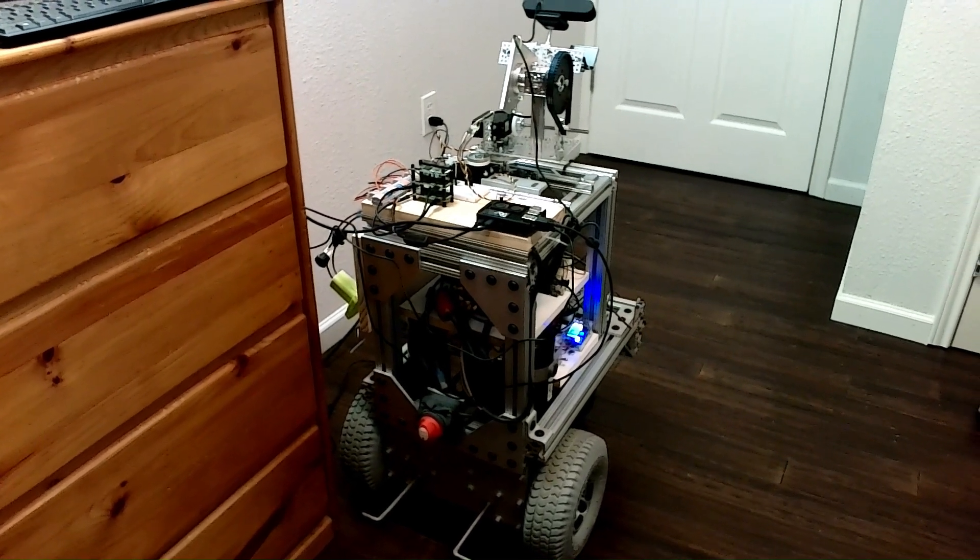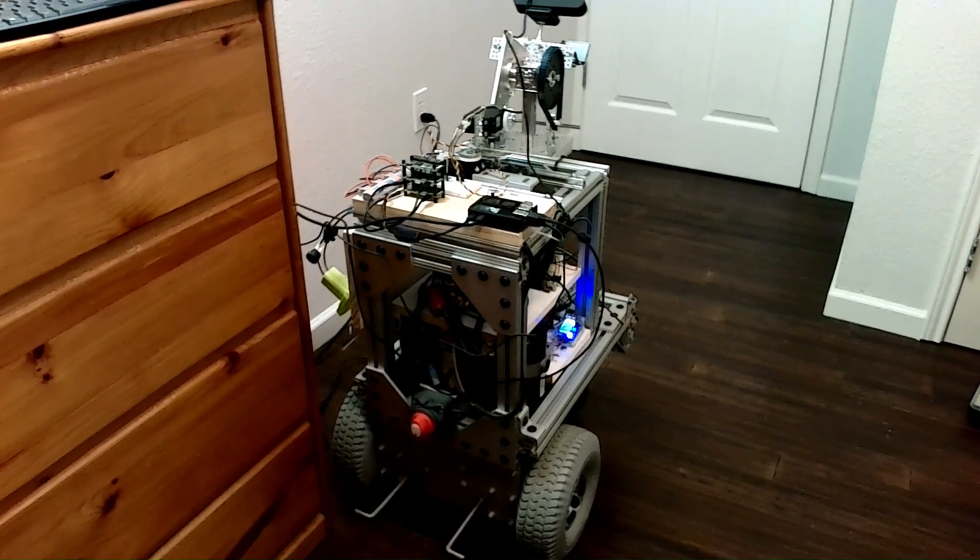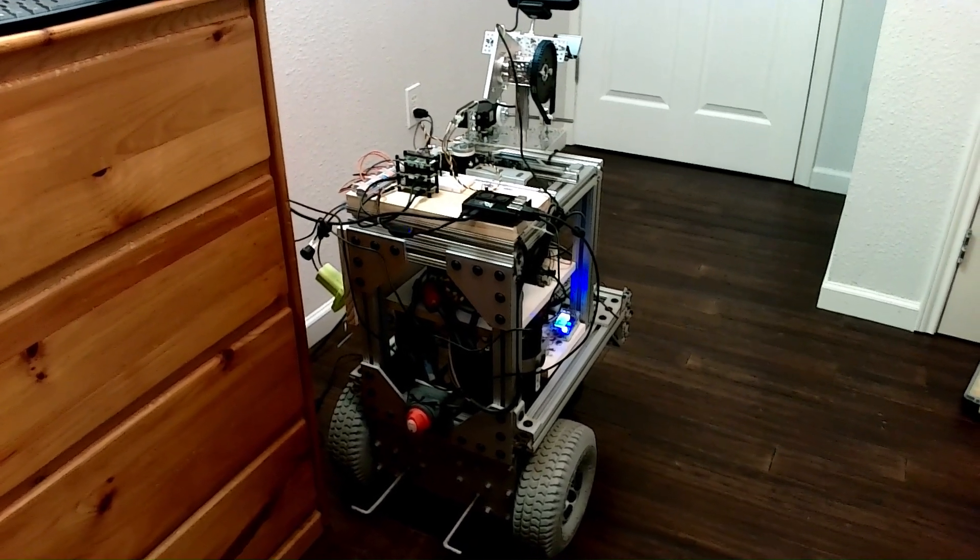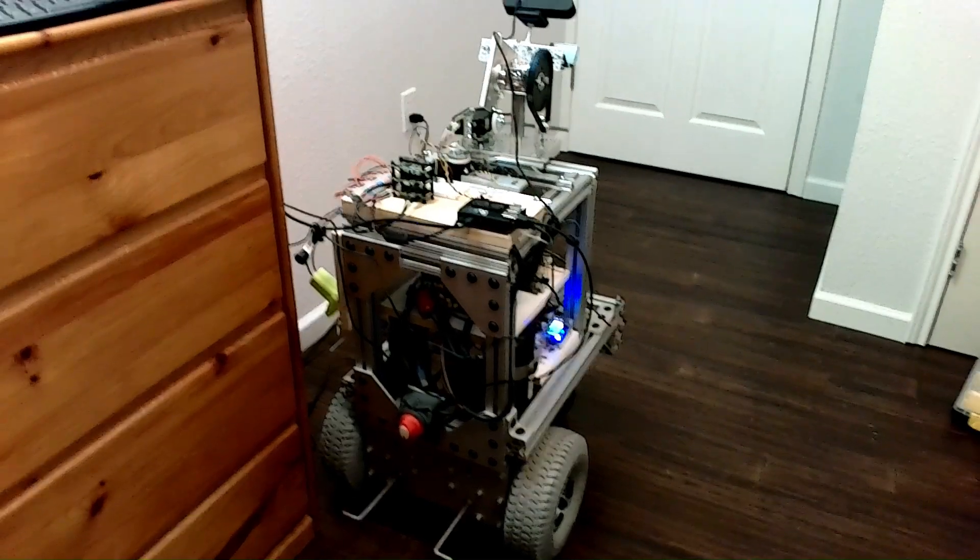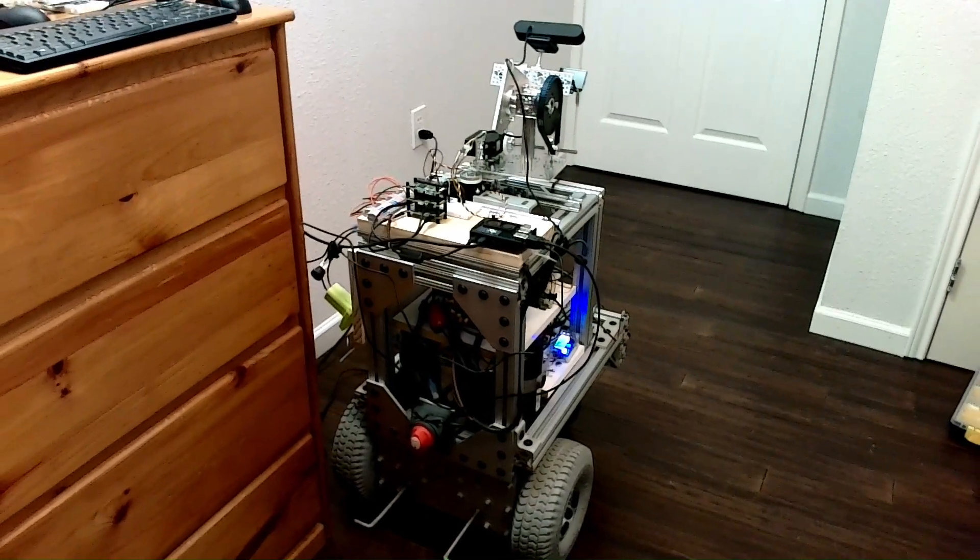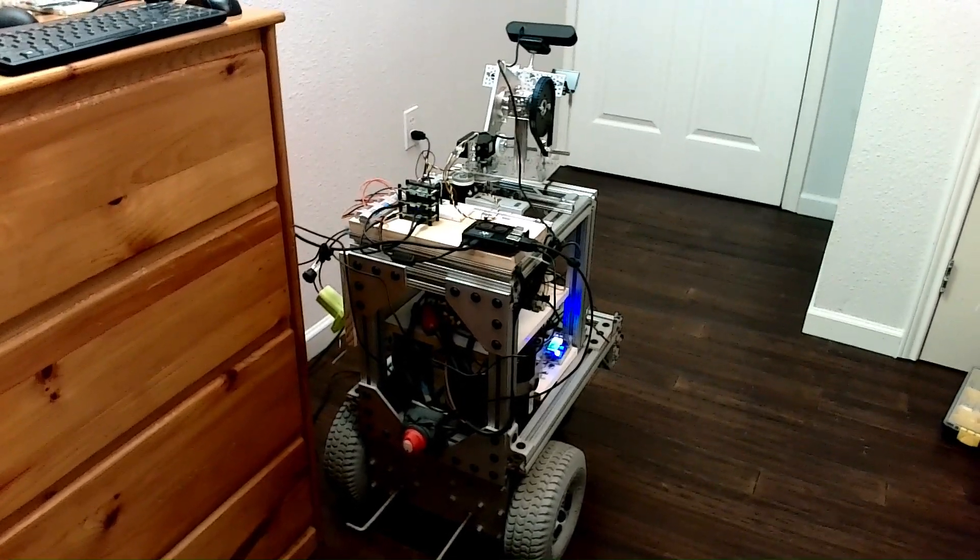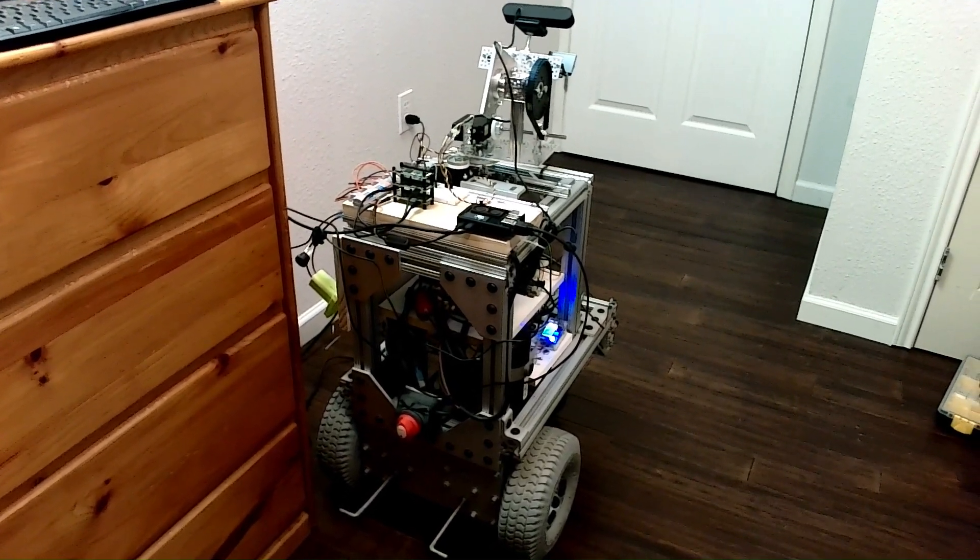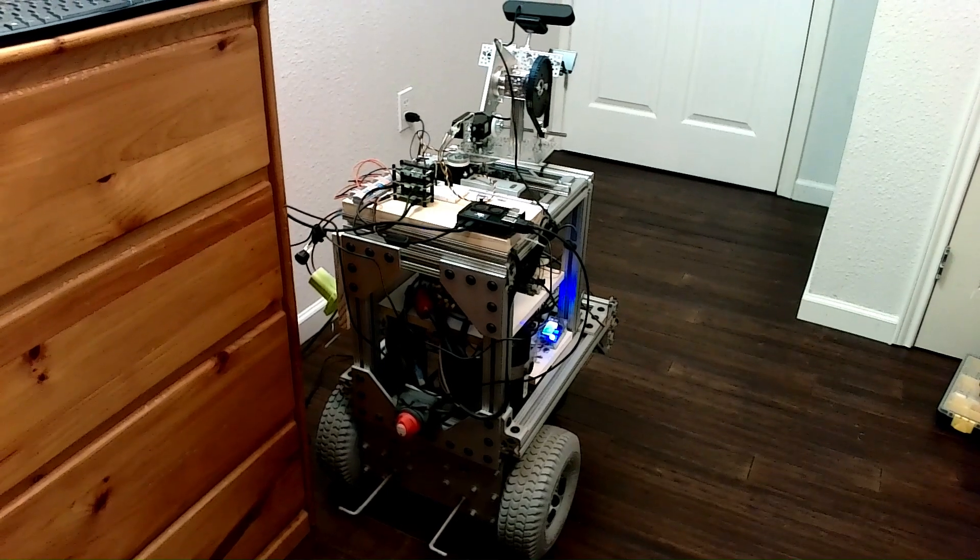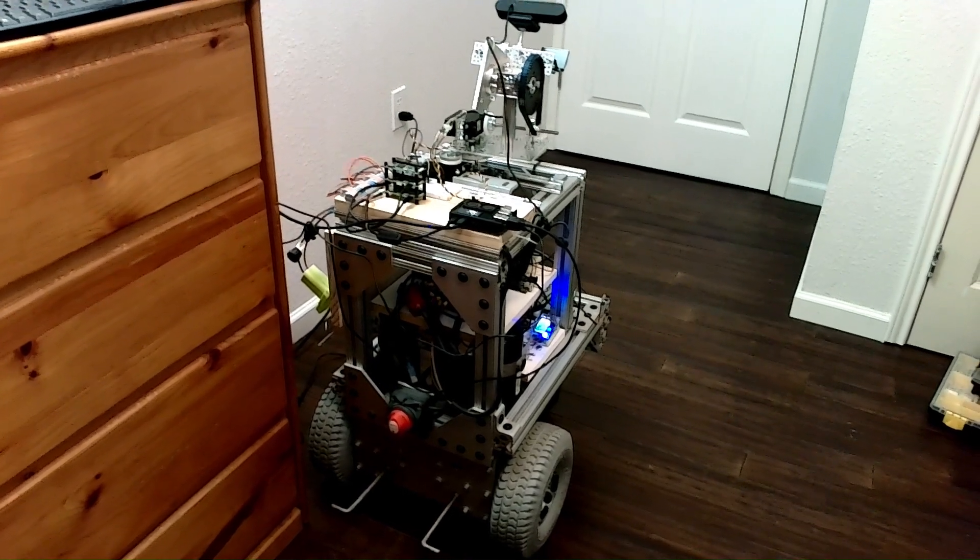That's a shot of the whole robot from the rear. Getting pretty tall now with the head in place.